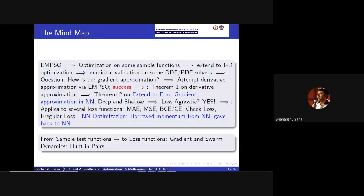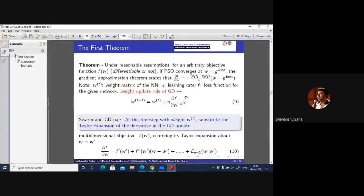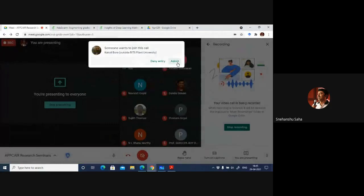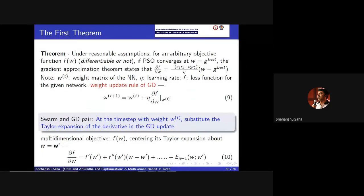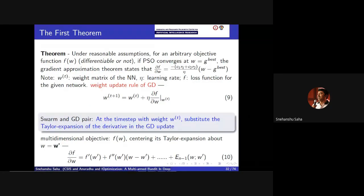We did not want PSO swarm dynamics to dominate everywhere — we wanted it to dominate near the minima; everywhere else is just gradient dynamics. Once we tested on differentiable and non-differentiable functions, we thought: let's extrapolate this to differentiable and non-differentiable loss functions in neural networks. The mind map shows the entire process over the last one and a half years. Long story short: the gradient dynamics and the swarm dynamics are the heartbeat pairs for the kind of optimization problems required in classification.